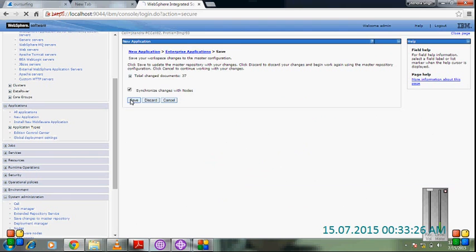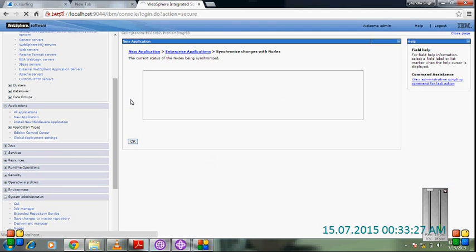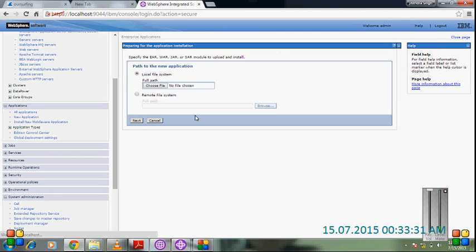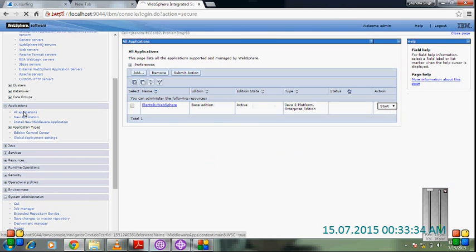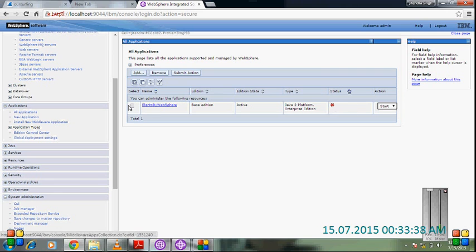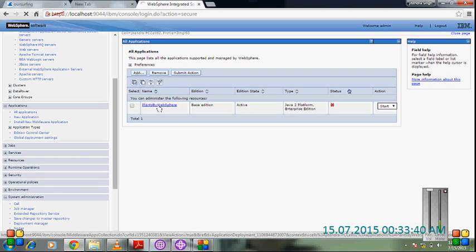Now it's going to synchronize and save the changes with the node. Save the changes. There is our application. It's not started by default, so we go inside the application.